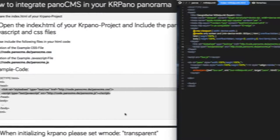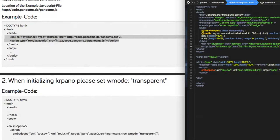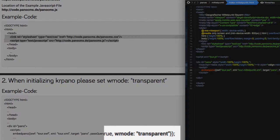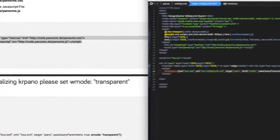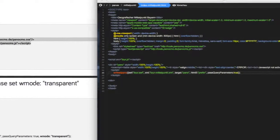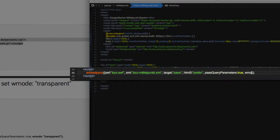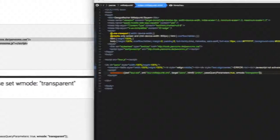For the second step, it is important to set the V-mode to transparent. This has to be done in the part where the panorama is embedded, which is here in our case. And now our second step is done.